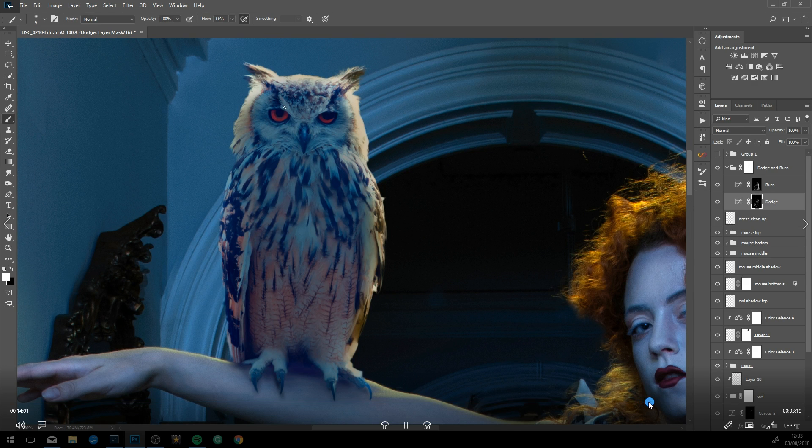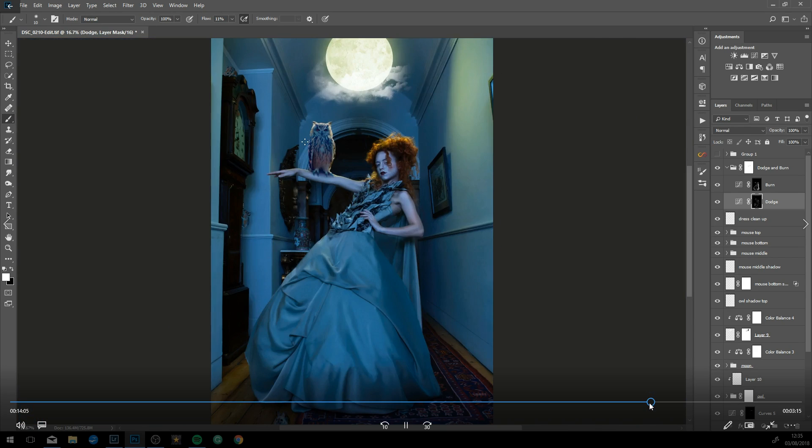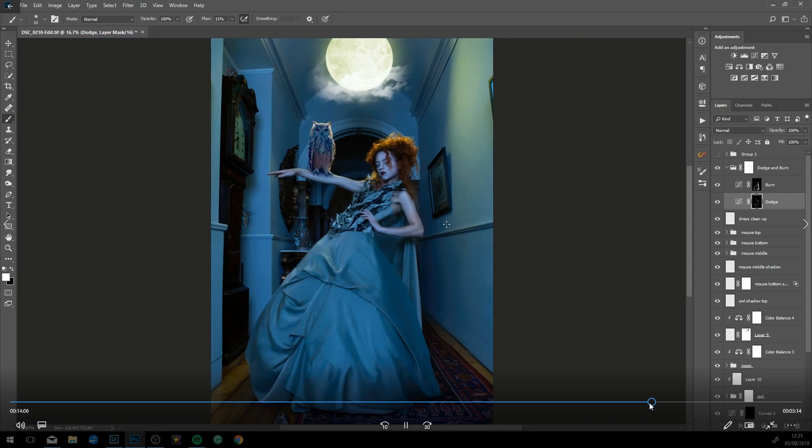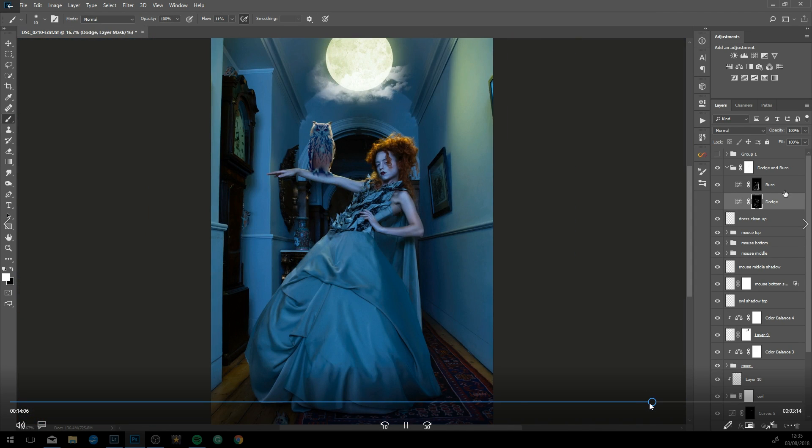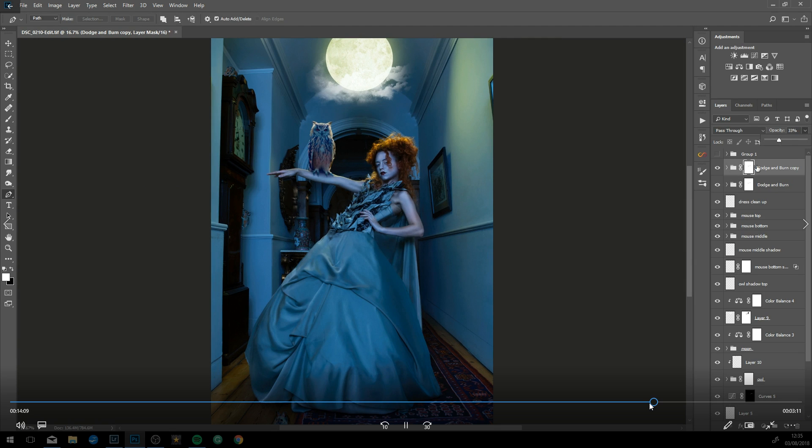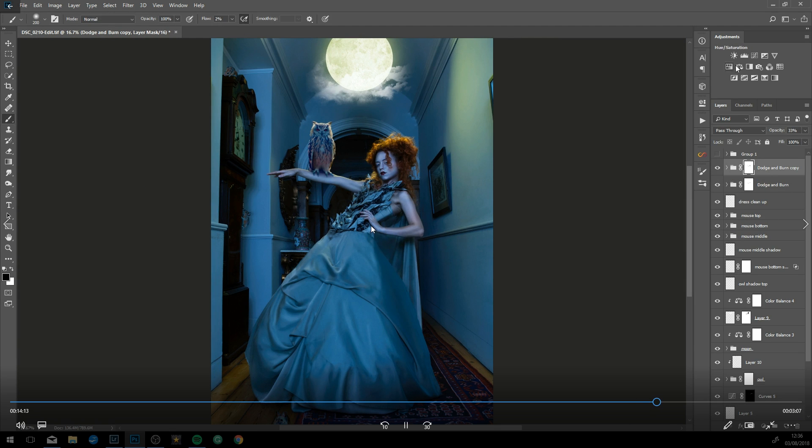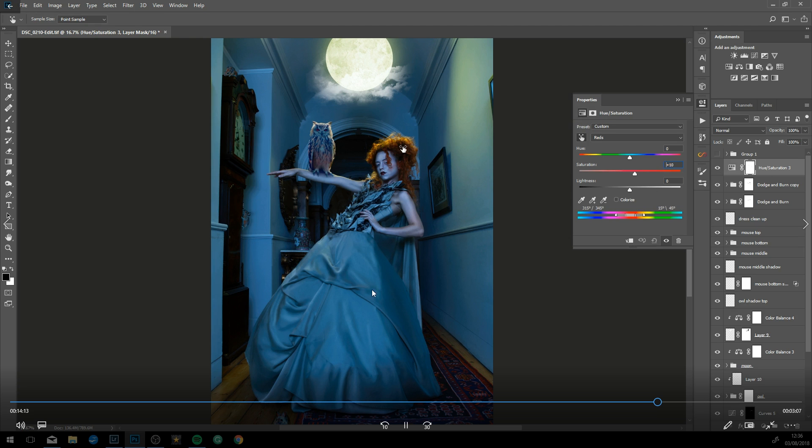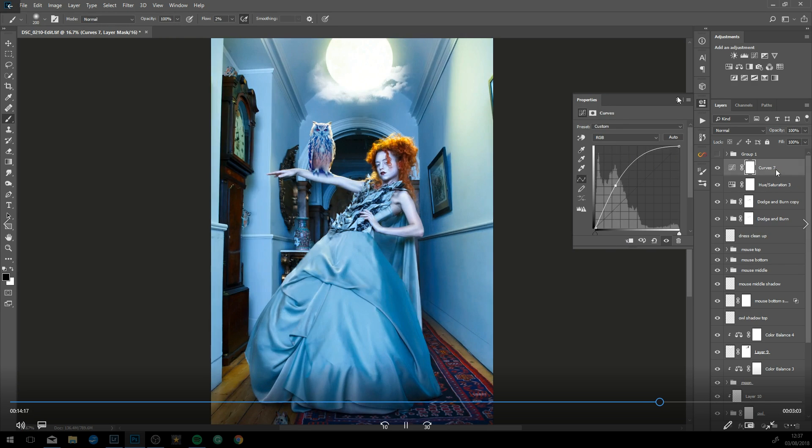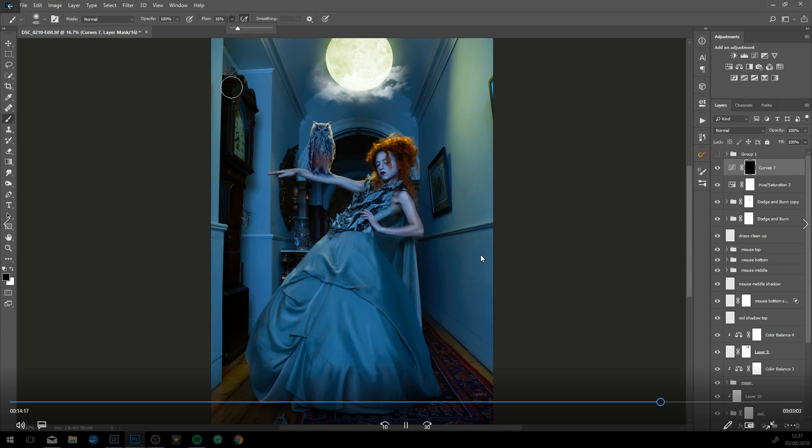Now going down to the bottom of the dress, dodging and burning the creases. Now onto the yellow, same thing. Duplicating the dodge and burn and strengthening it twice to double the strength, then just lowering the opacity on the second one.